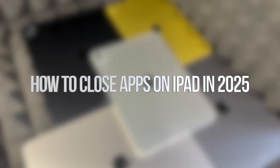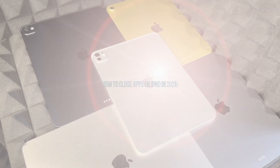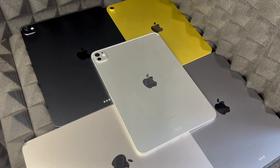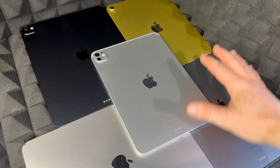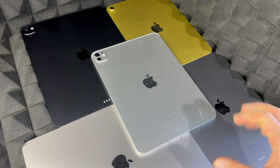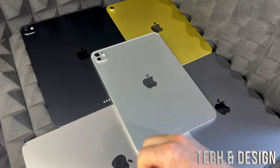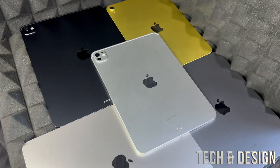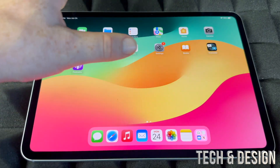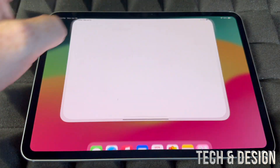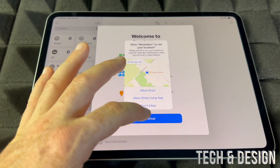Hey guys, if you just got an iPad this is the video for you. I'll teach you the basics — a quick manual. It doesn't matter which one you got, it's going to be the exact same manual for all of them. Let's just get started.